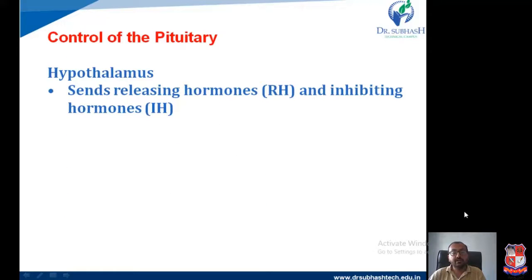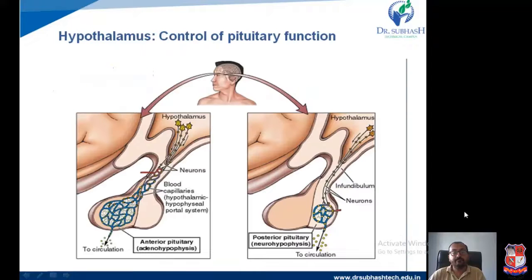Regarding control mechanisms — the hypothalamus is the higher center which regulates and governs the pituitary gland. It sends releasing hormones and inhibiting hormones, which we can also call releasing factors and inhibiting factors. The hypothalamus has direct control on both lobes of the pituitary gland, that is, the anterior as well as the posterior.